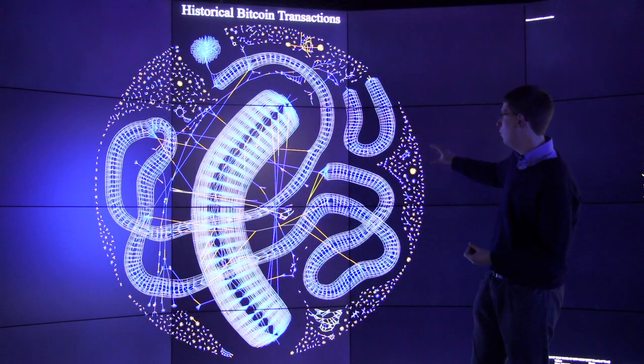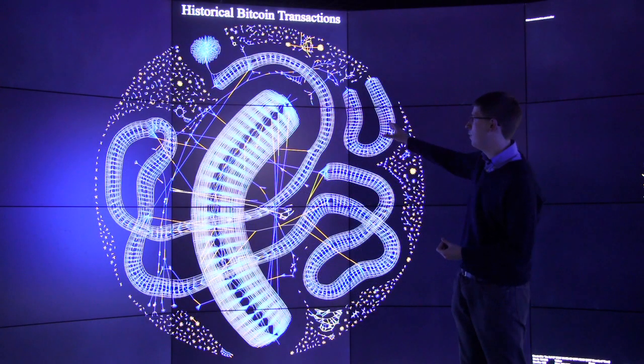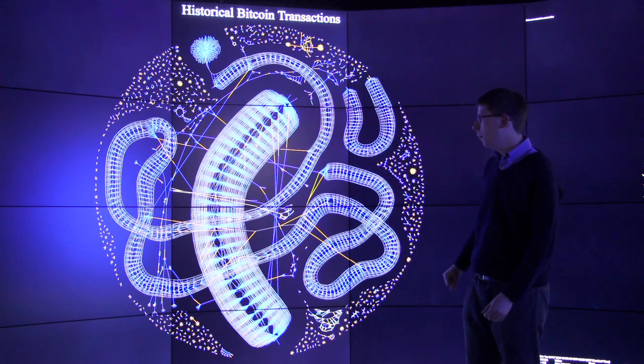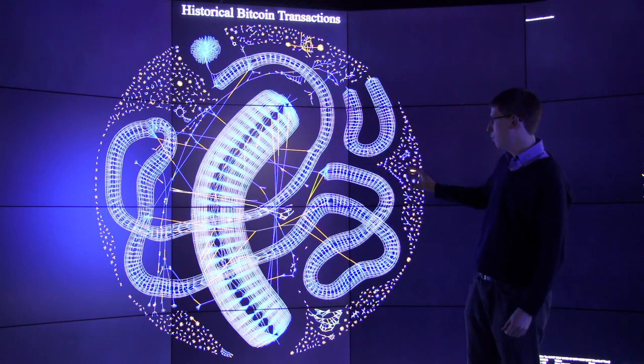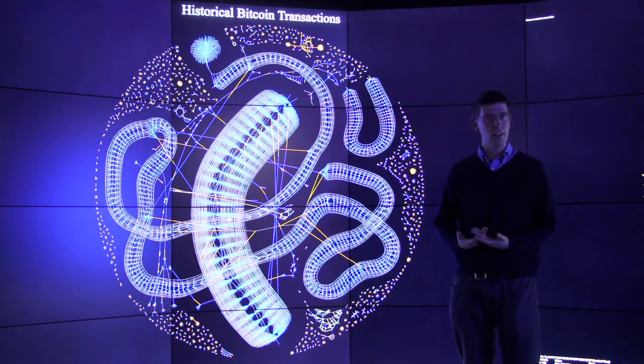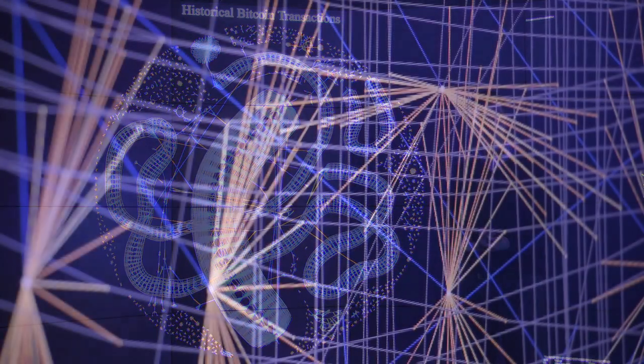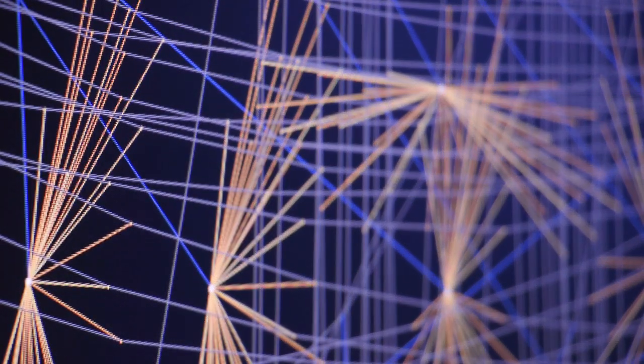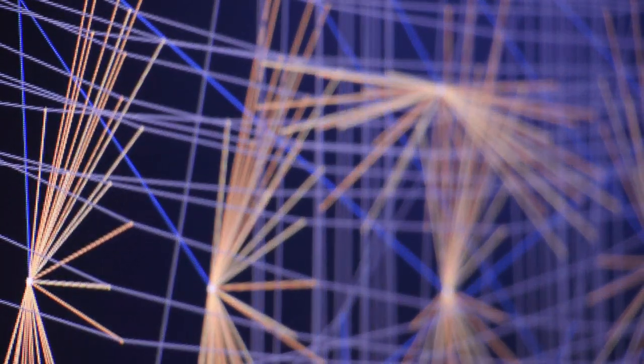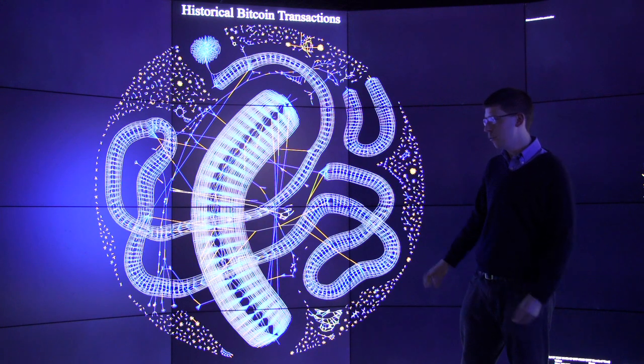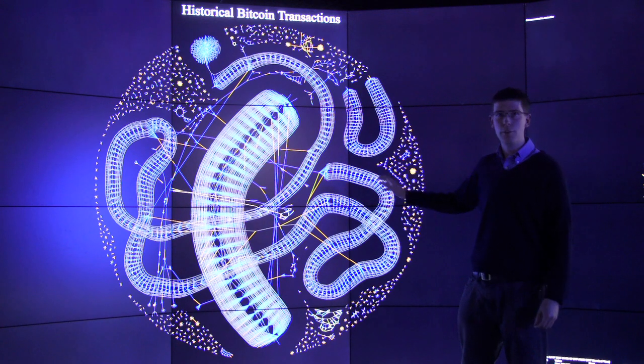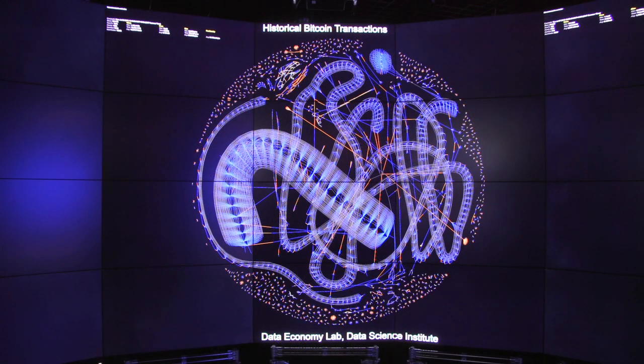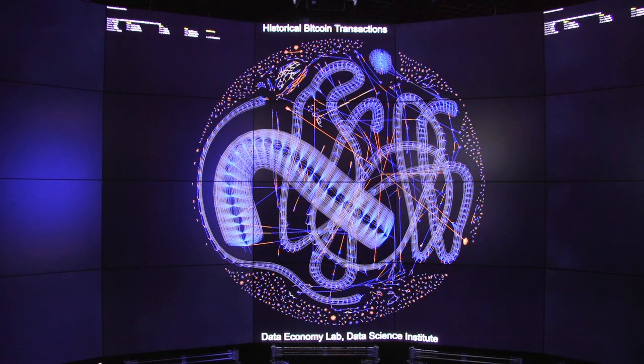These kind of worm-like spaghetti structures on here, now these actually correspond to essentially an attack on the Bitcoin network. Now this is one individual block in the blockchain, and this is one megabyte worth of data, so about 10 minutes worth of Bitcoin transactions.